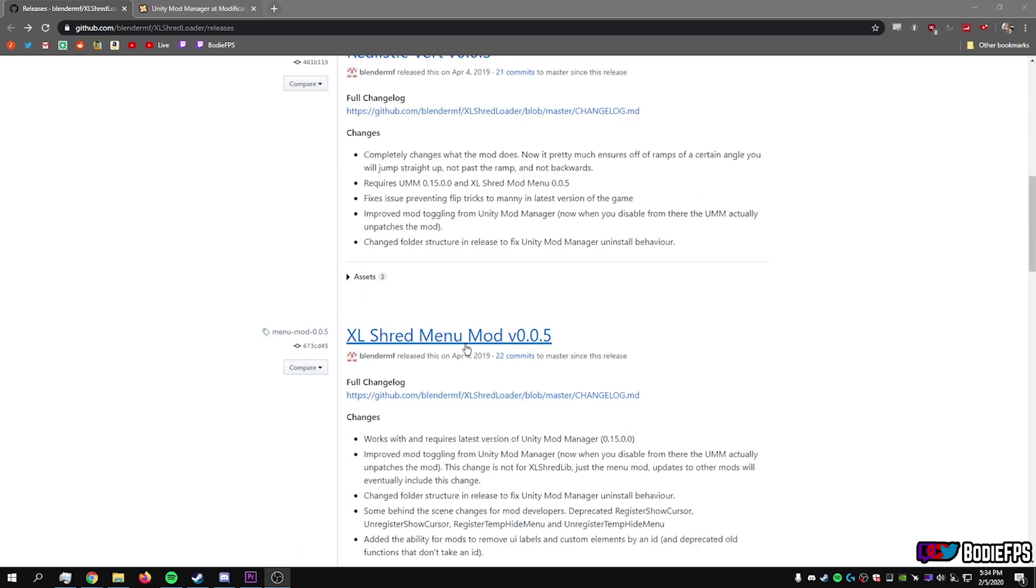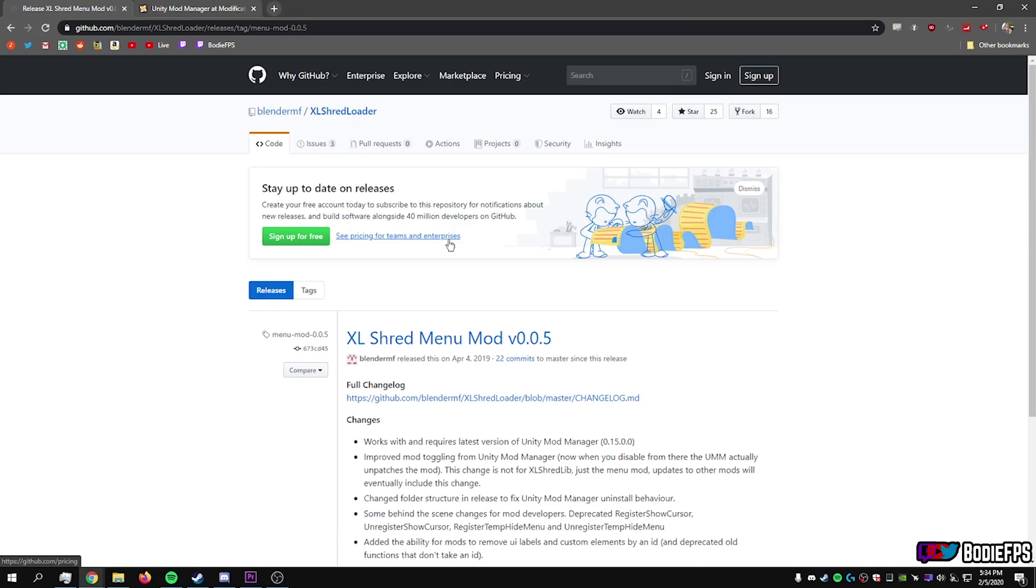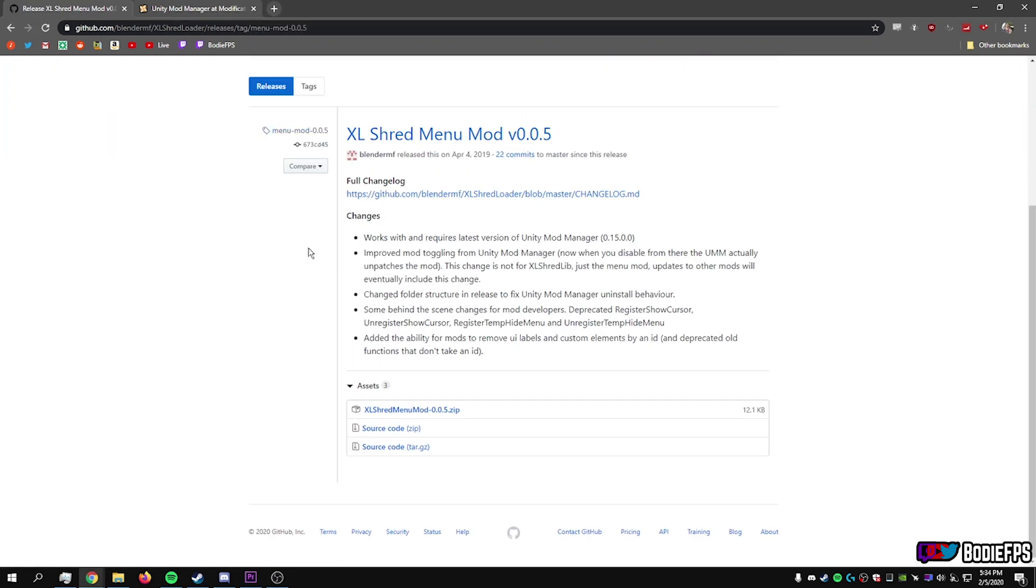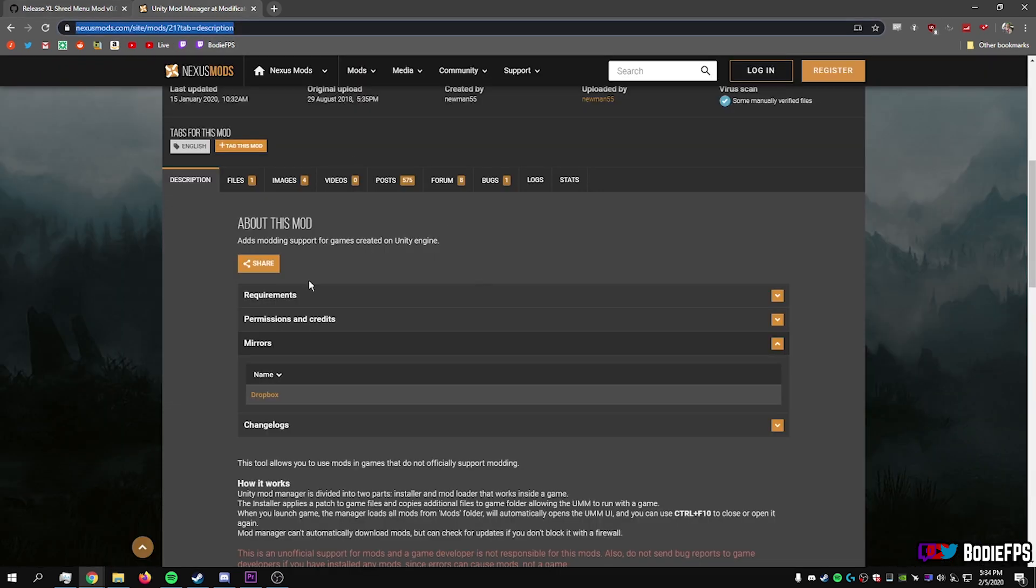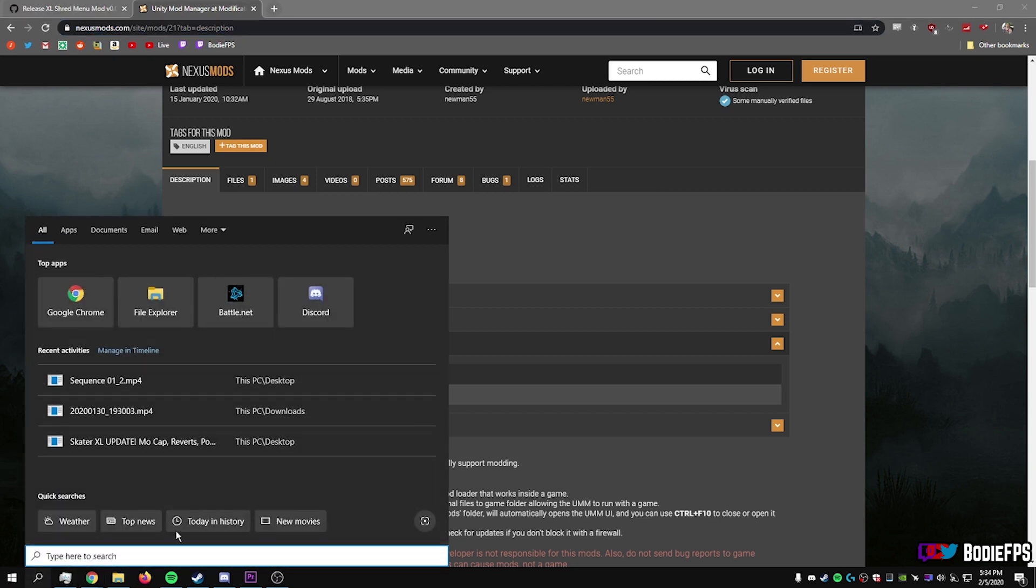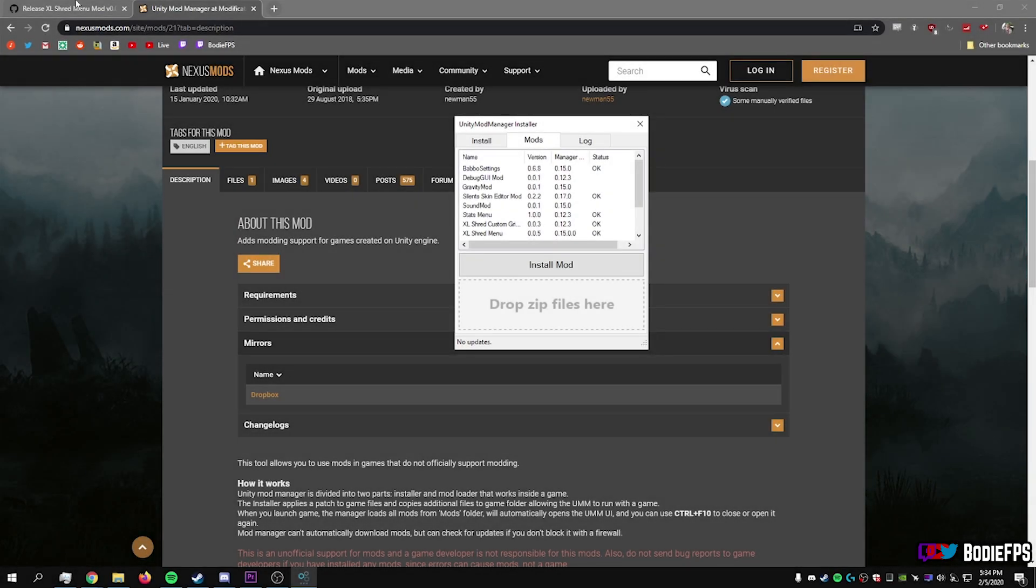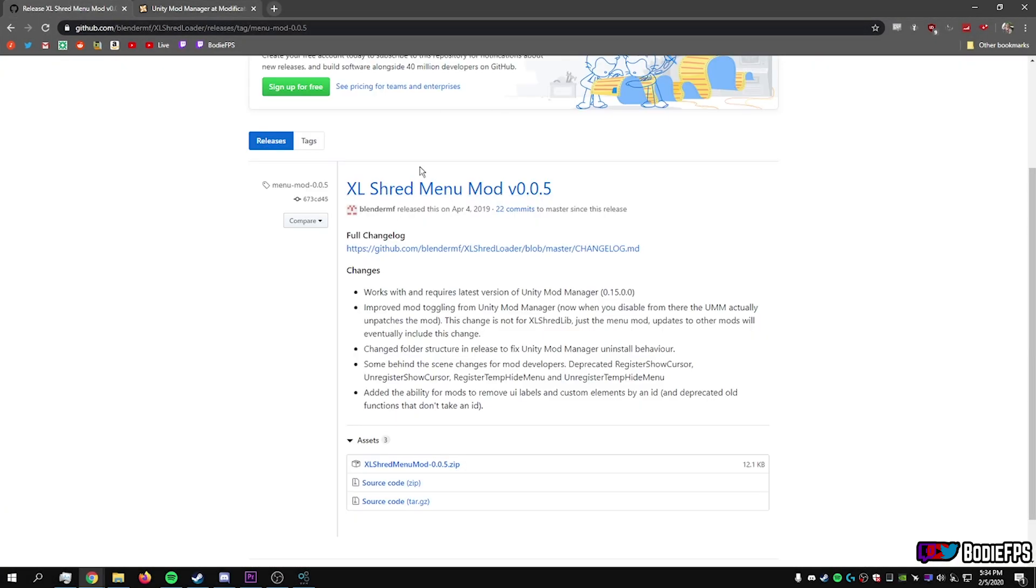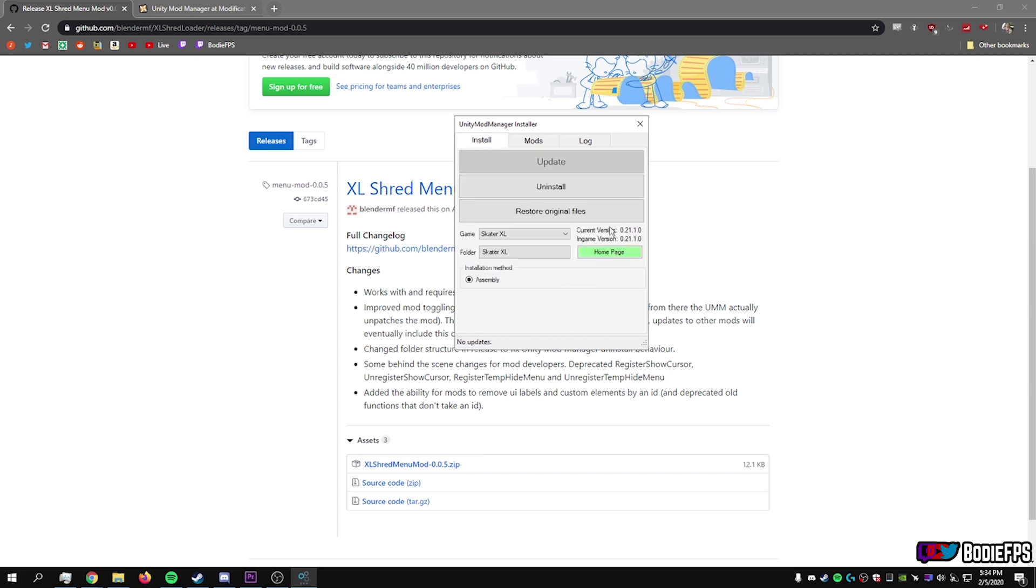Excel shred menu mod V.0.0.5. Download this right here. Download the zip. Download Unity mod manager. Open and install Unity mod manager. I'm going to drag the zip you download from here, the Excel shred menu. Drag the zip right on where it says Drop zip files right here. It should say installation complete and then click this big install button to make sure it's all installed in the game.